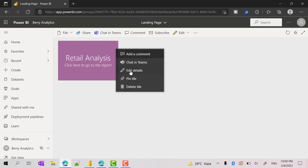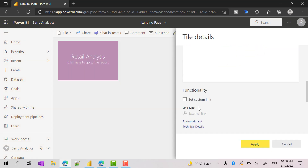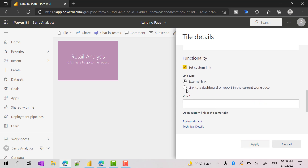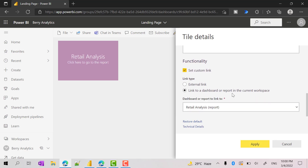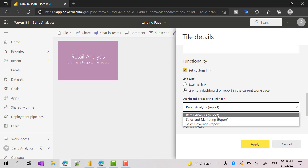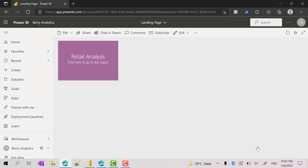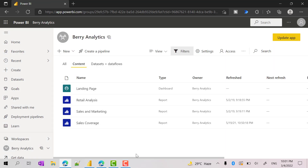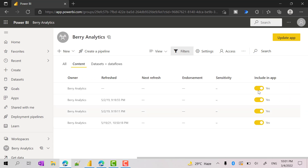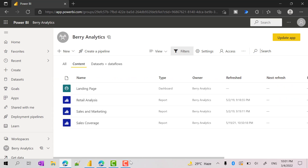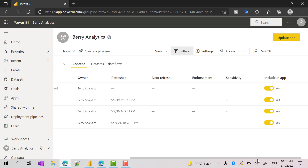To configure that, go to edit details and you will see 'set custom link' — choose this option. Here you can see 'link to a dashboard or a report in the current workspace'. You have to choose a report which will be included in the app. For now I am going to choose the first report, retail analysis, and click apply. Go back to the workspace and make sure all required content is included in the app.